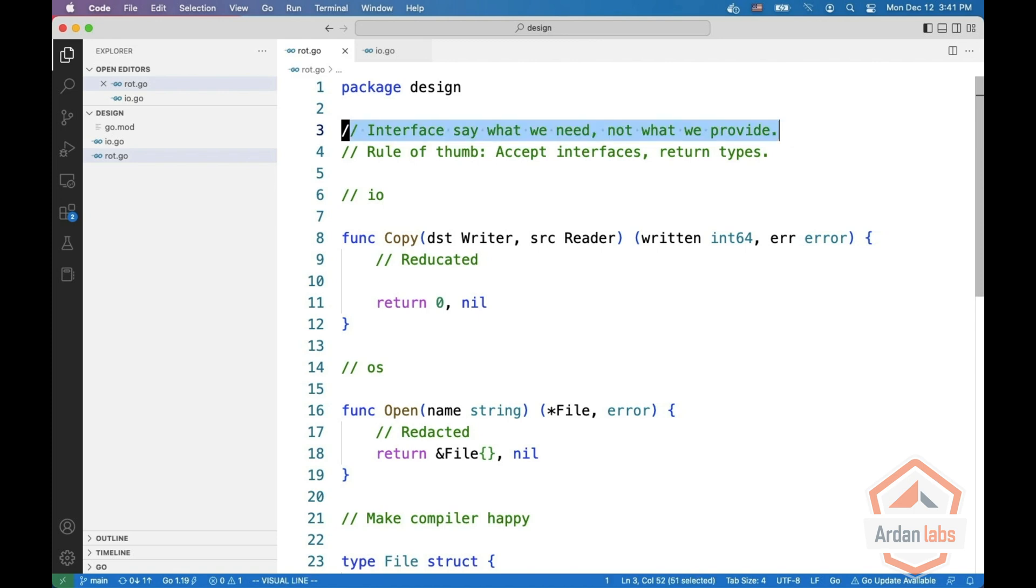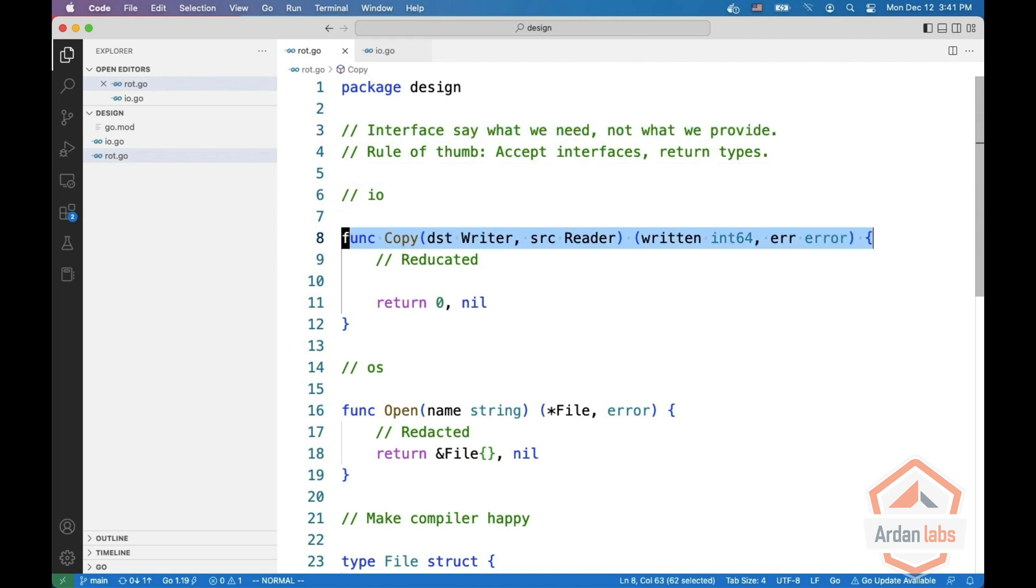The first principle is in Go interfaces say what we need, not what we provide. For example, if you look at the copy function from the IO package, you see it gets two parameters.